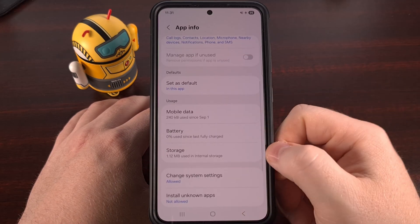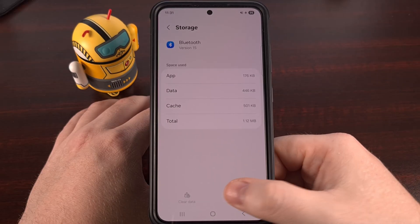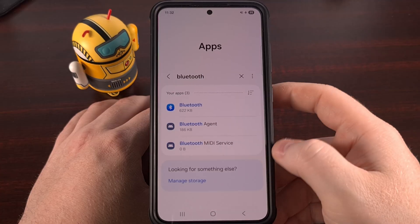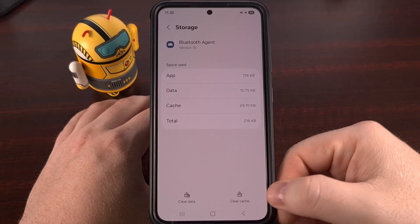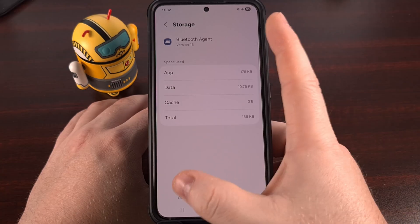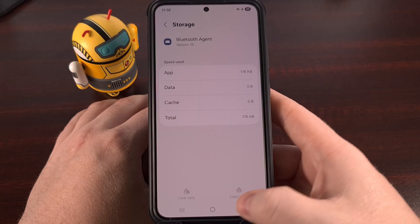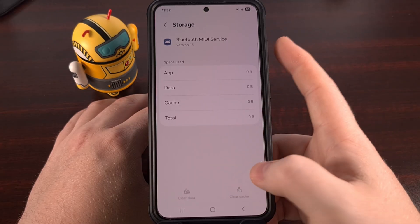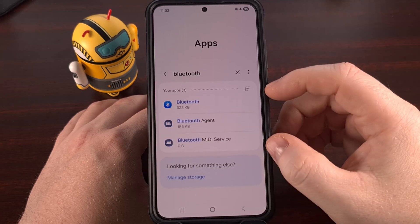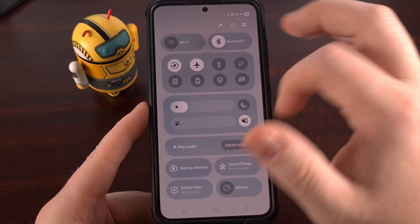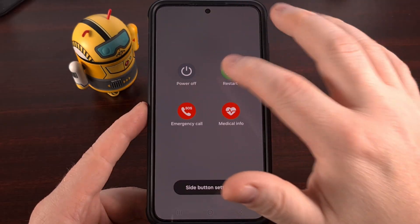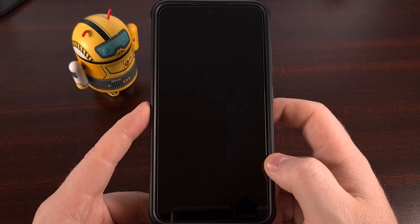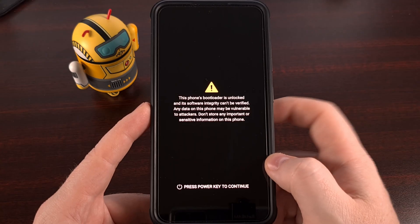However many apps you see that have Bluetooth in the name, go through them one at a time. After you go in, dive into the storage section. You're going to want to clear the cache before you clear the data for that app. Some of these apps let you do that, and some of them have those two buttons grayed out. If you have the ability to delete the cache and the data from any of these Bluetooth-related apps, I recommend you do so. Once you've gone through the whole list, restart the device so the operating system can rebuild some of that default data, then test your Bluetooth earbuds again to see if the issue has been resolved.